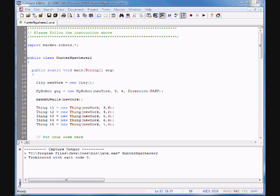Hello and welcome to another video by Prof. Paul B. Today we are going to look at inheritance in Java, and more specifically we're going to look at inheritance using our robot friends that we've been looking at in the past little while.